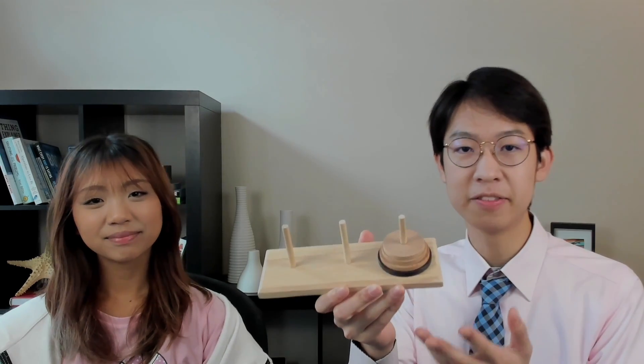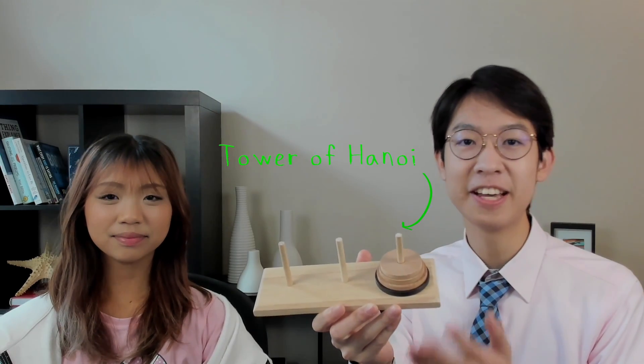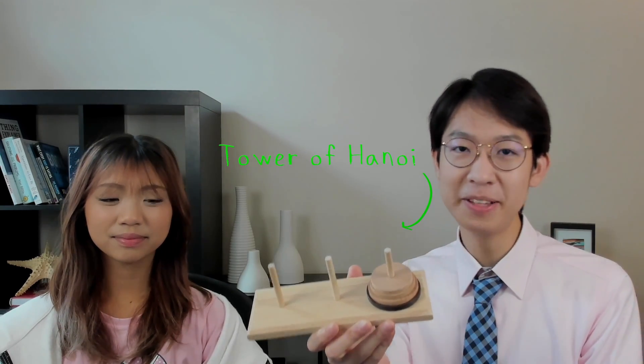You might have seen one of these puzzles before as a kid, or even better, played with one yourself. This is called the Tower of Hanoi, and today we're going to be learning how to solve it.